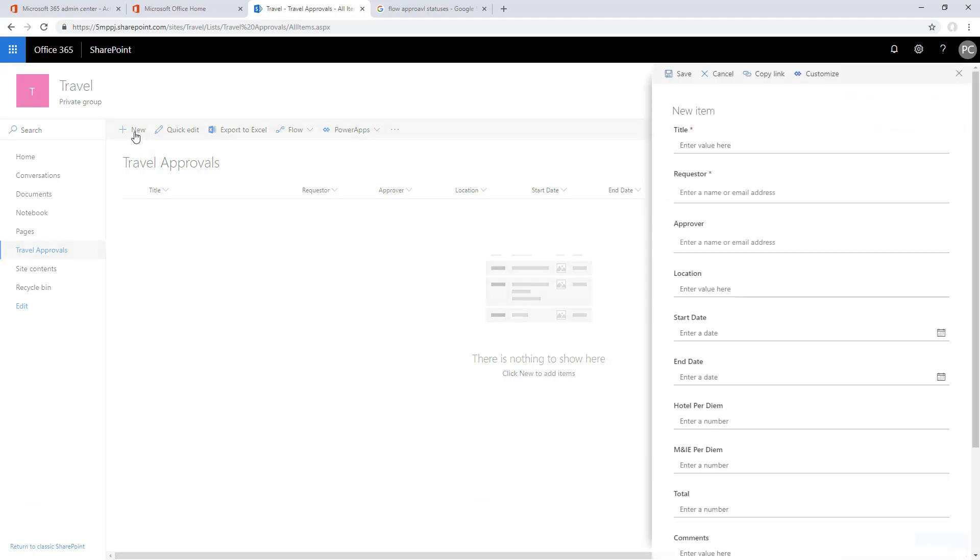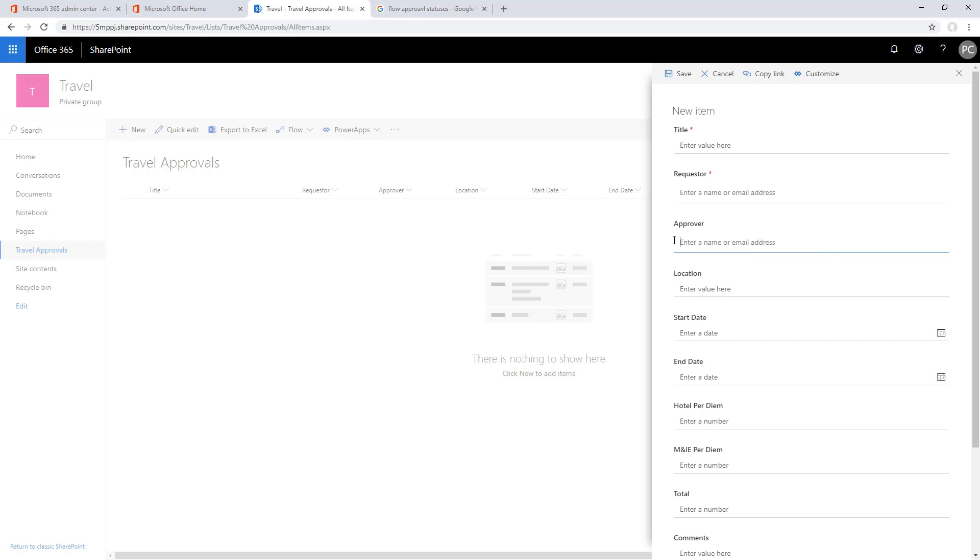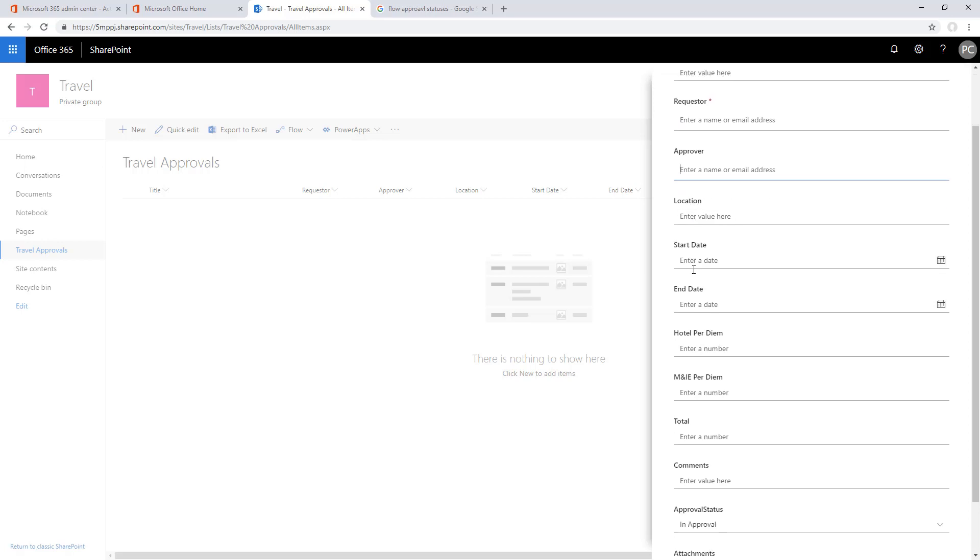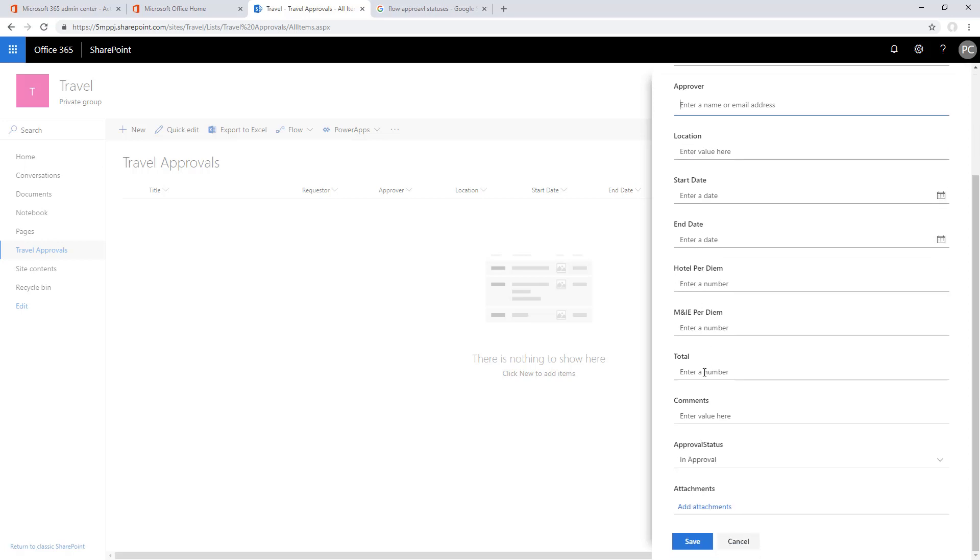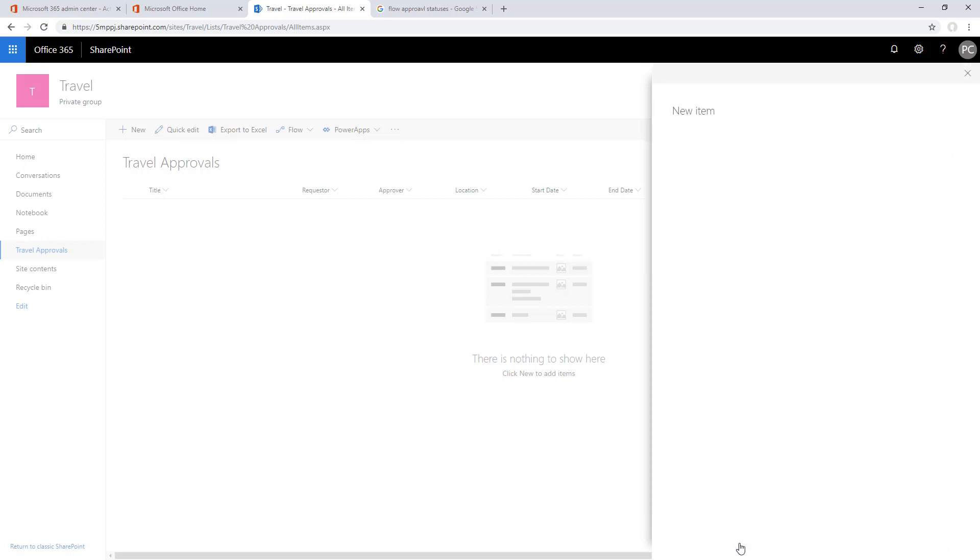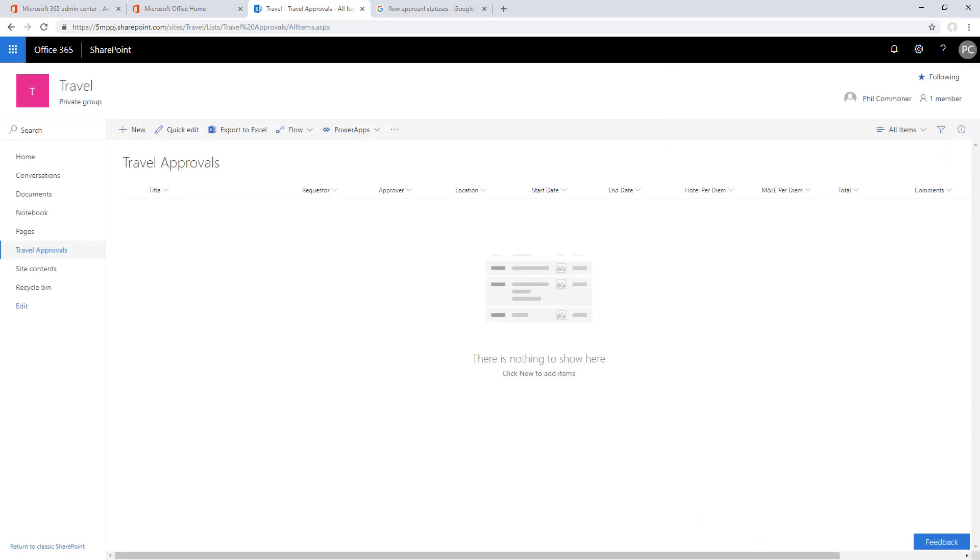If you want to see how this SharePoint list is built, I'll put the full build at the end of this video. For now, you've got the requester and approver, both people, the location, start and end dates, the hotel, allowed amounts for hotels, meals, incidentals and totals, and then approval status and comments.